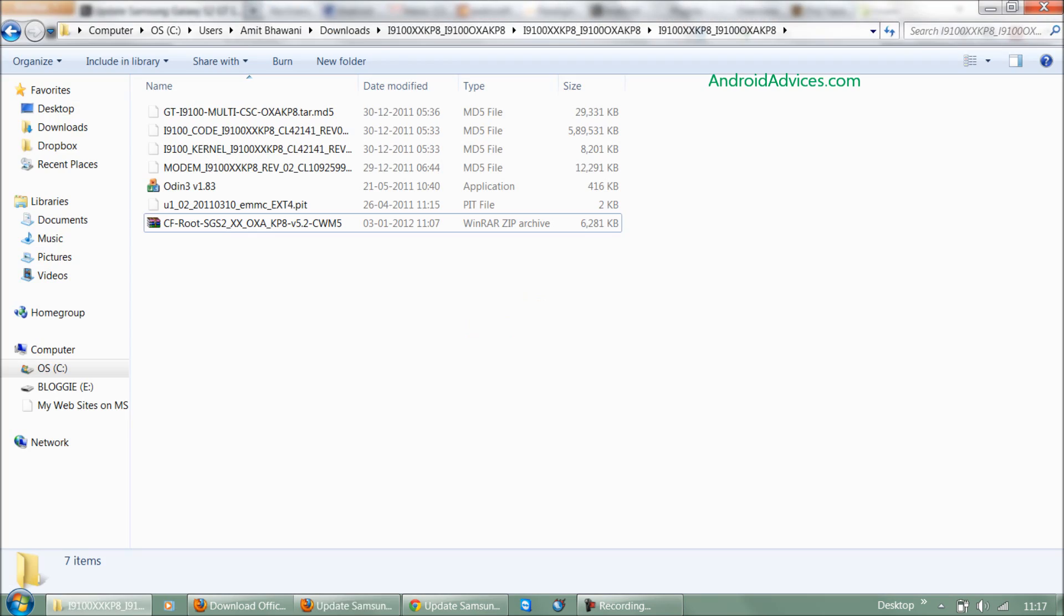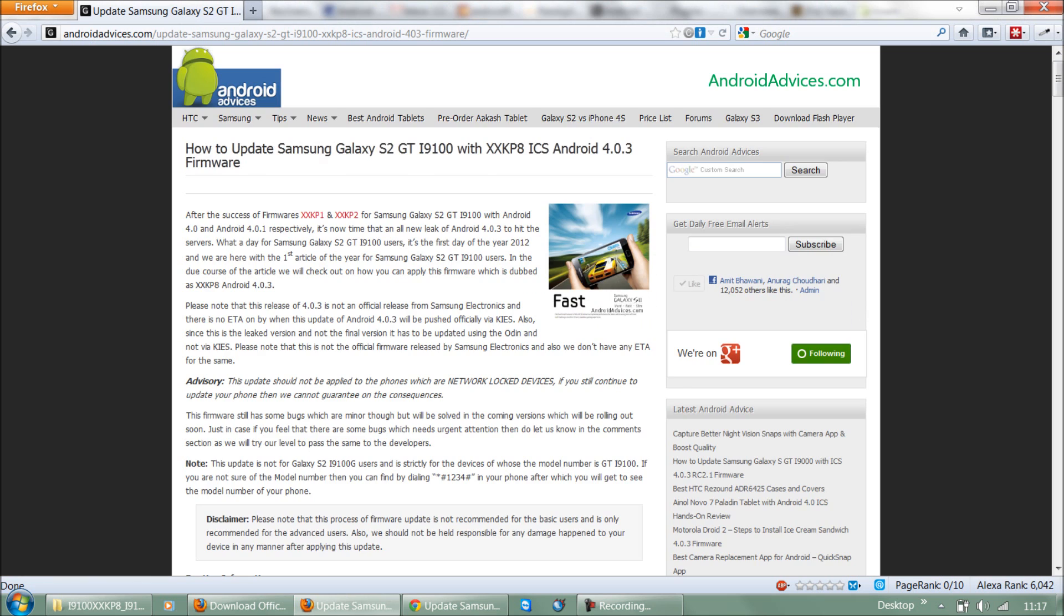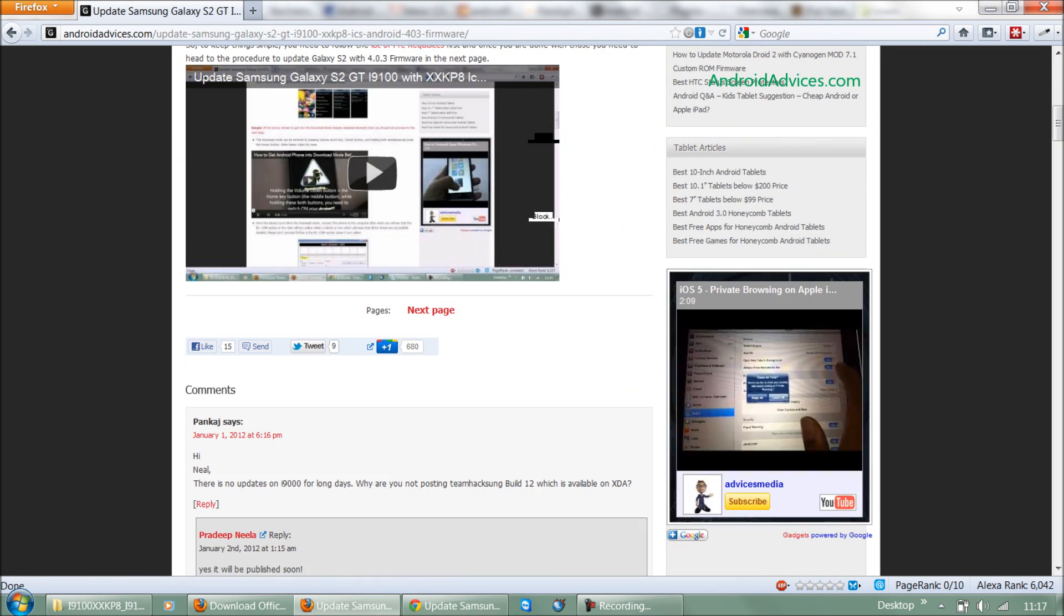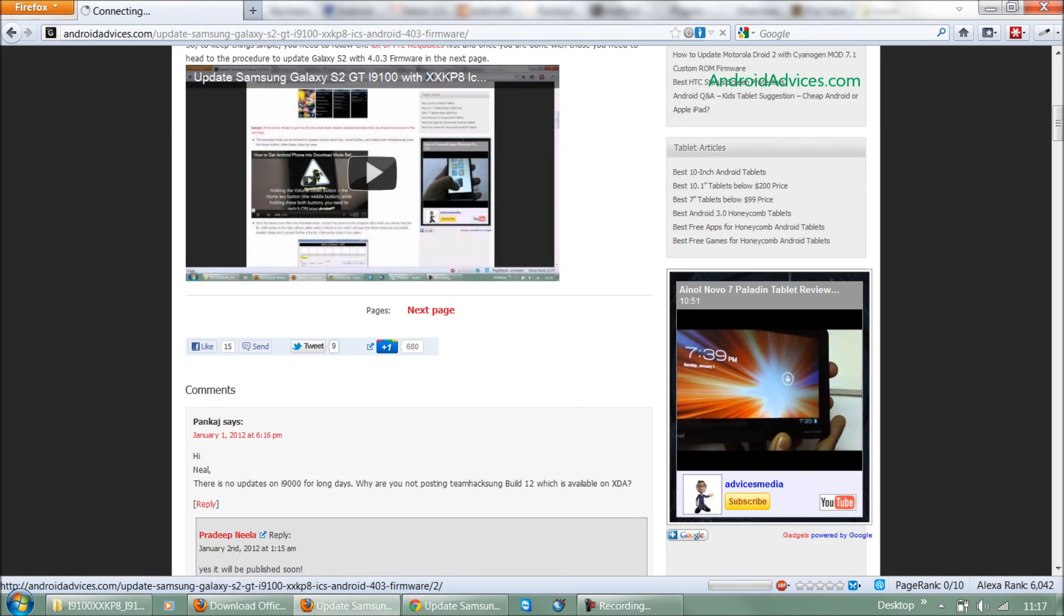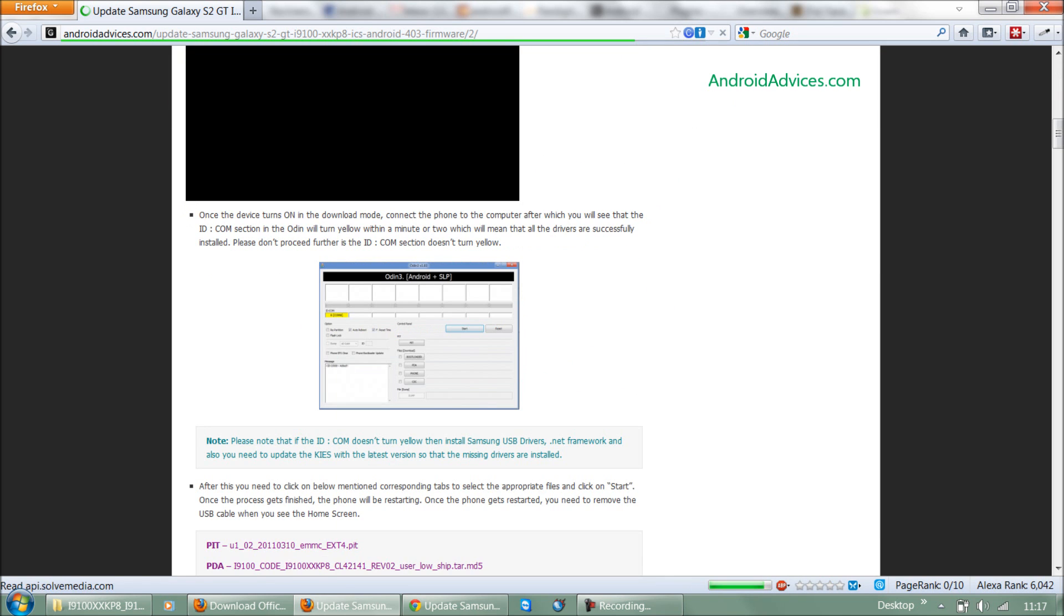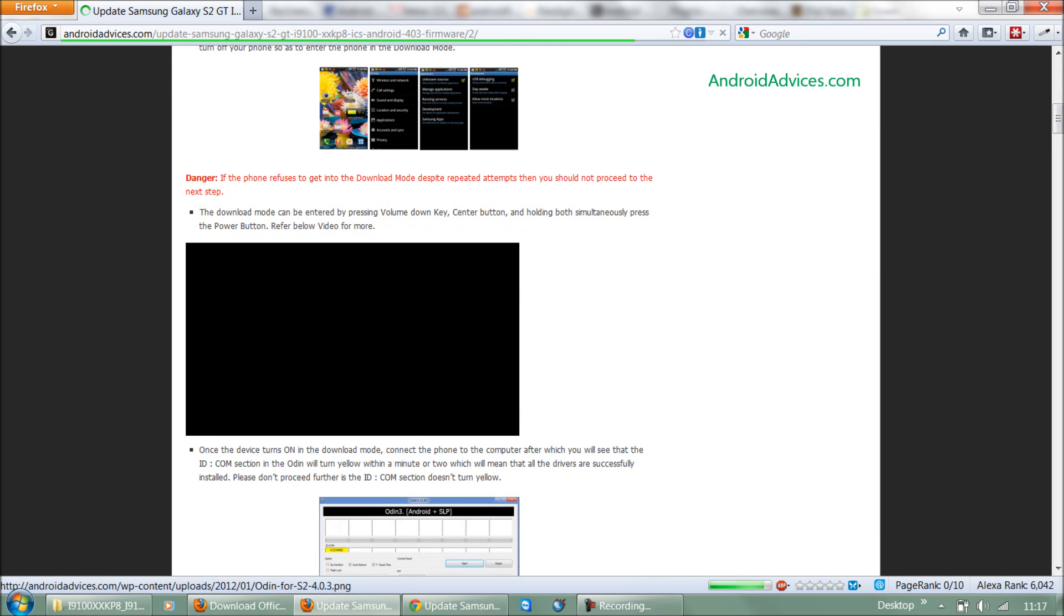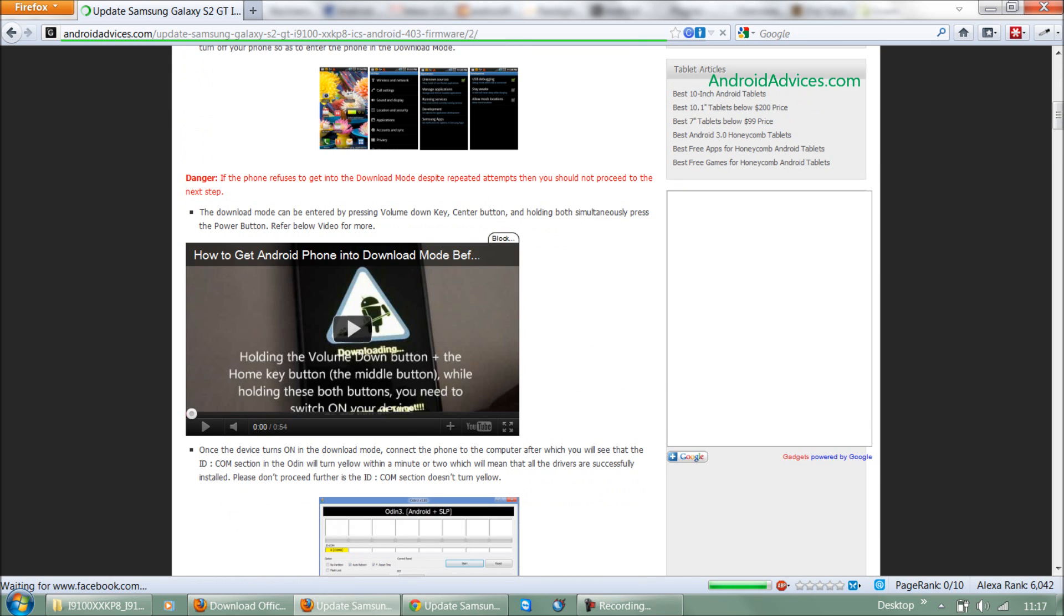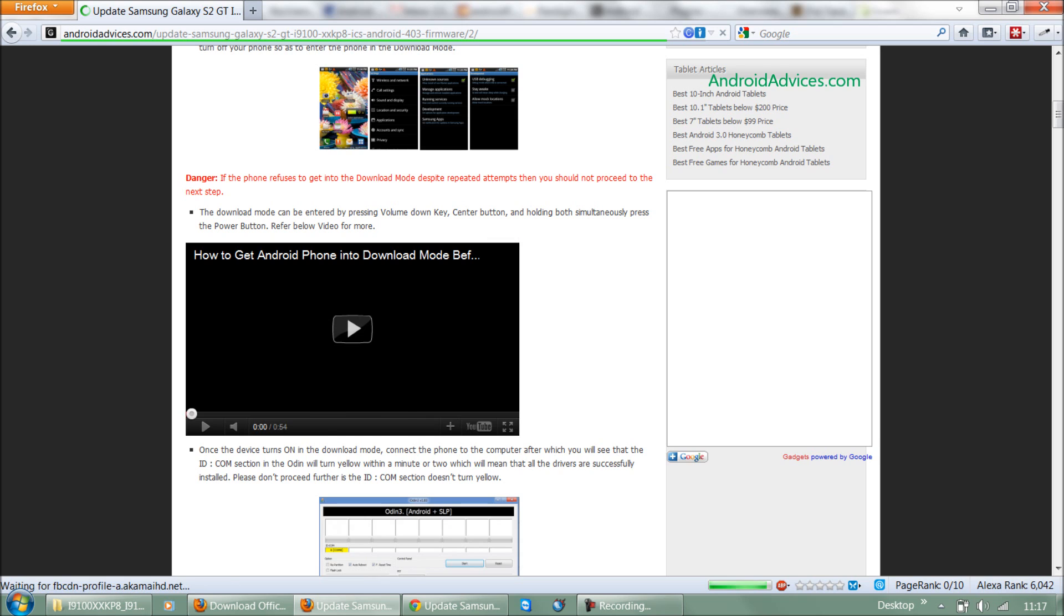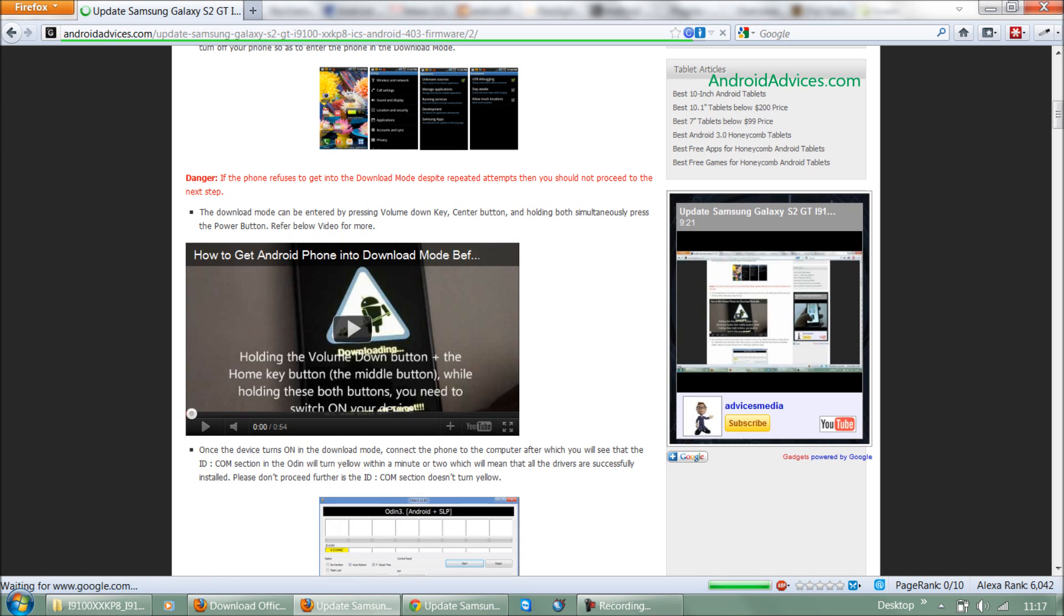Once that is done, you need to get the phone into download mode. To do this, press the volume down button and the phone's middle button, then switch on the device. Once it's done, the phone gets into download mode.